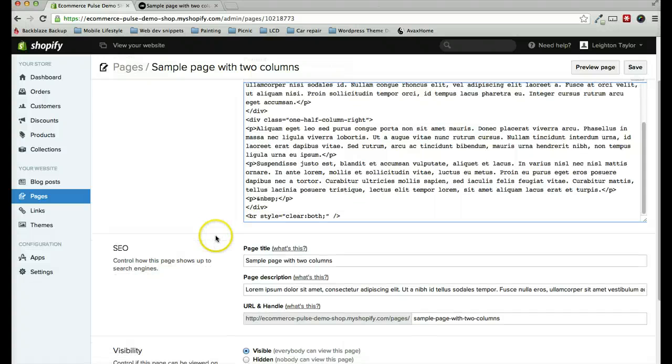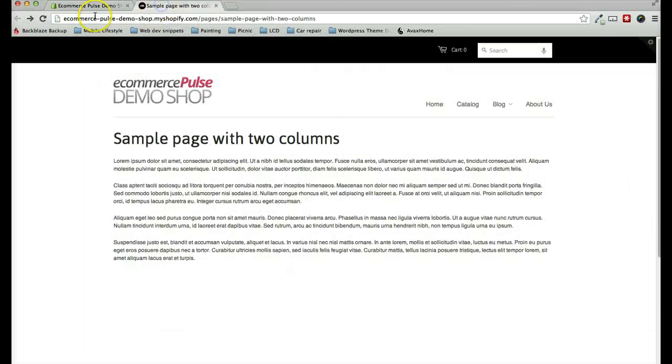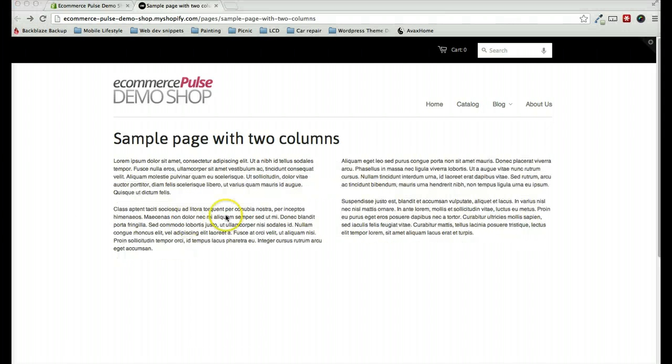Go back to my page and paste it here at the end. And once we've done that, we'll hit save. And now let's look at the page. Hit refresh. And you can see that it's now divided the text into two columns.